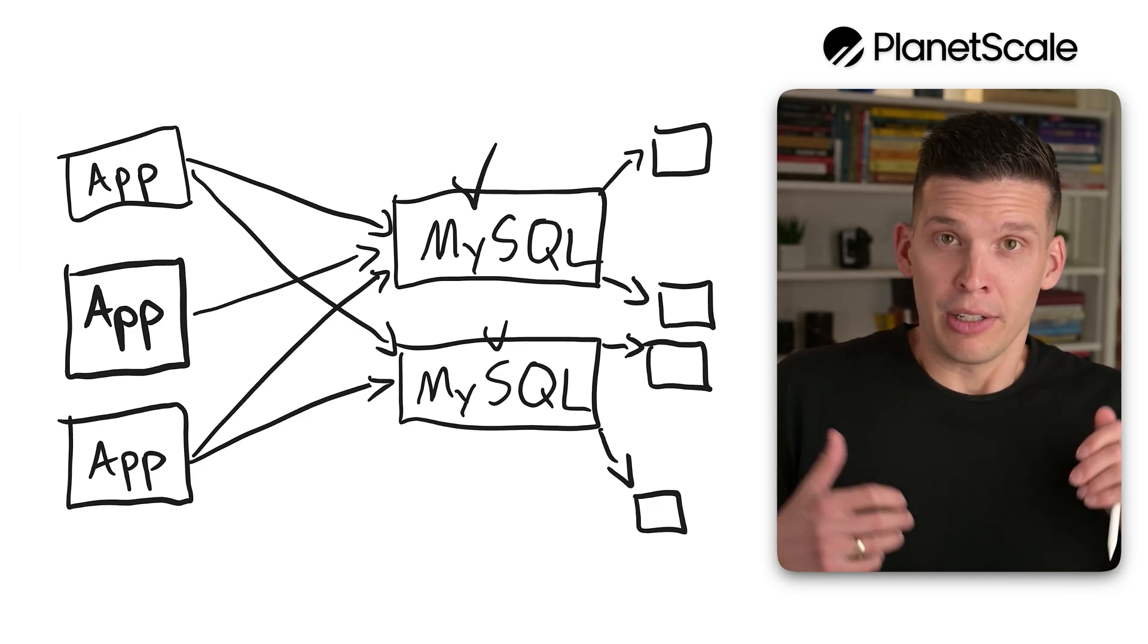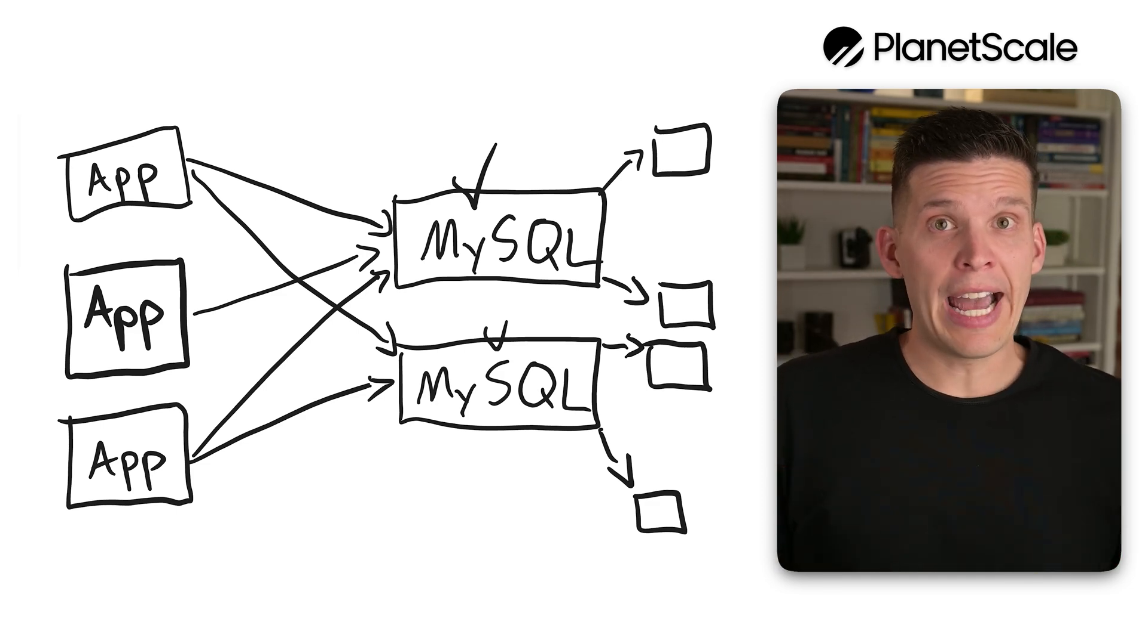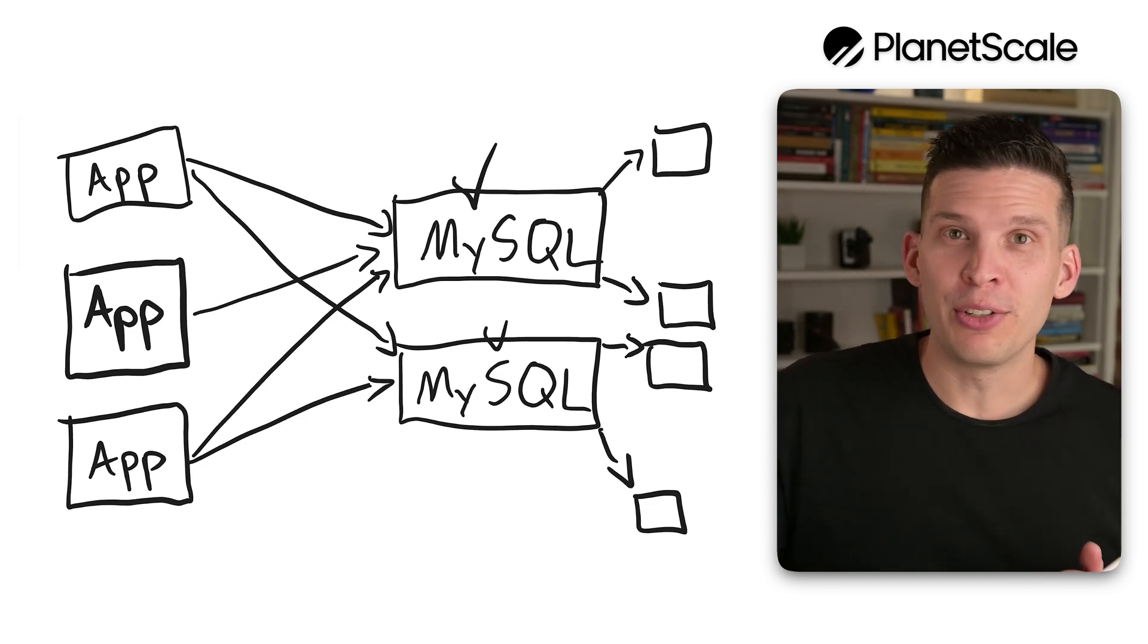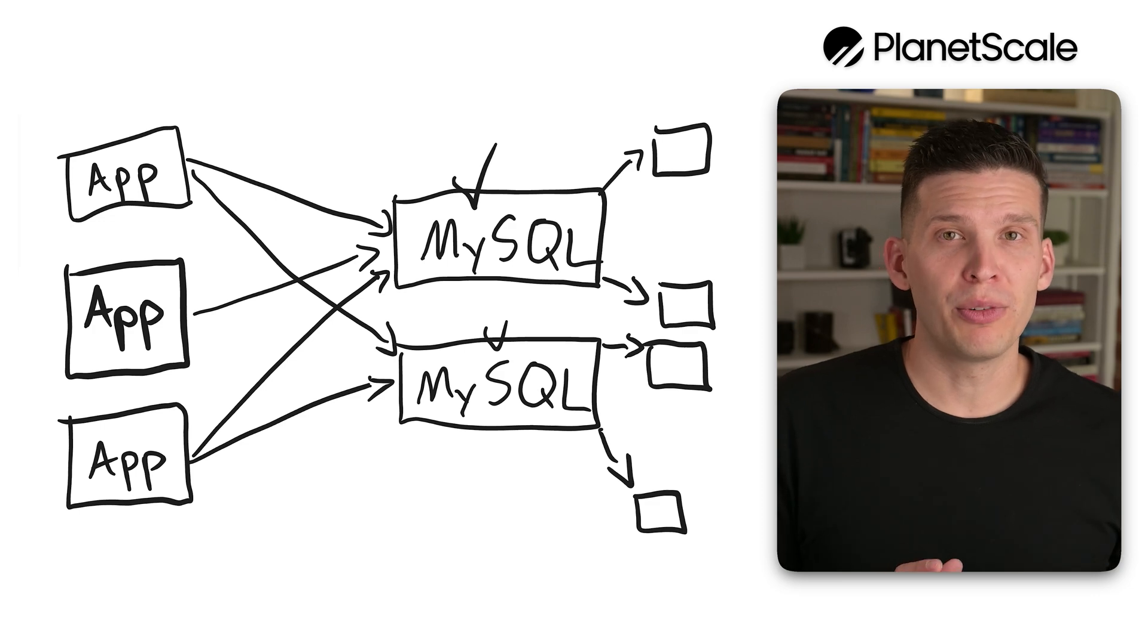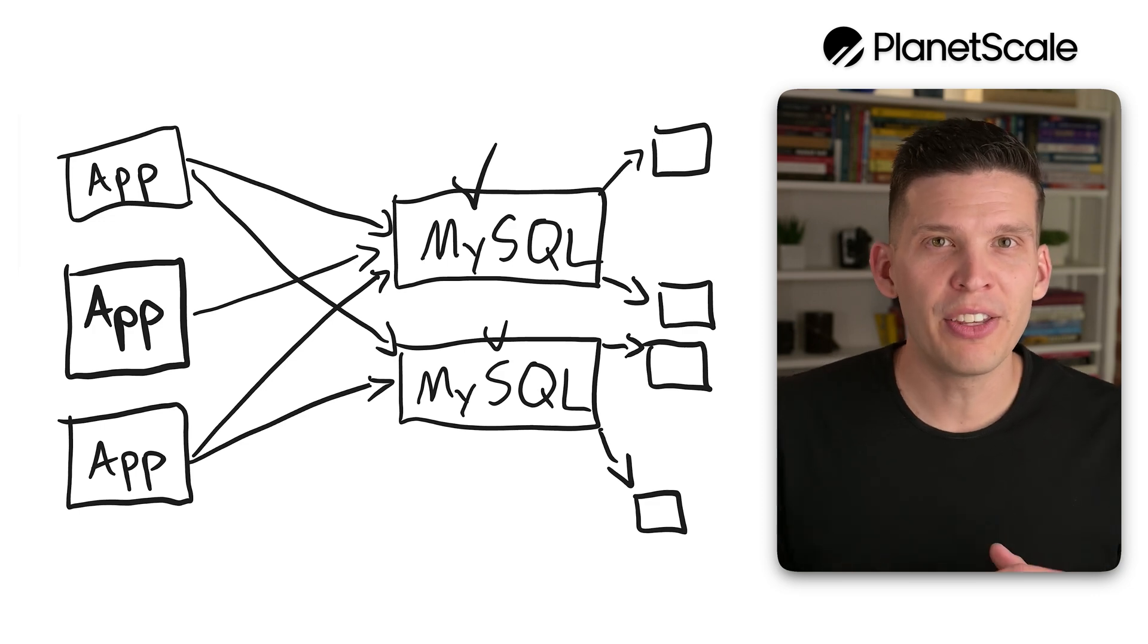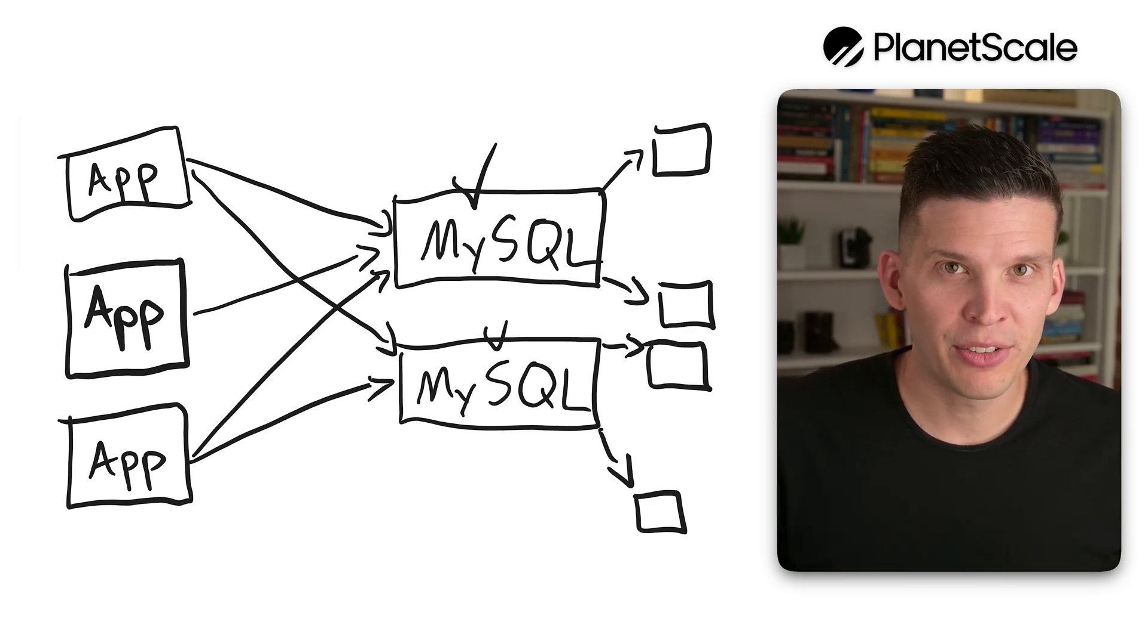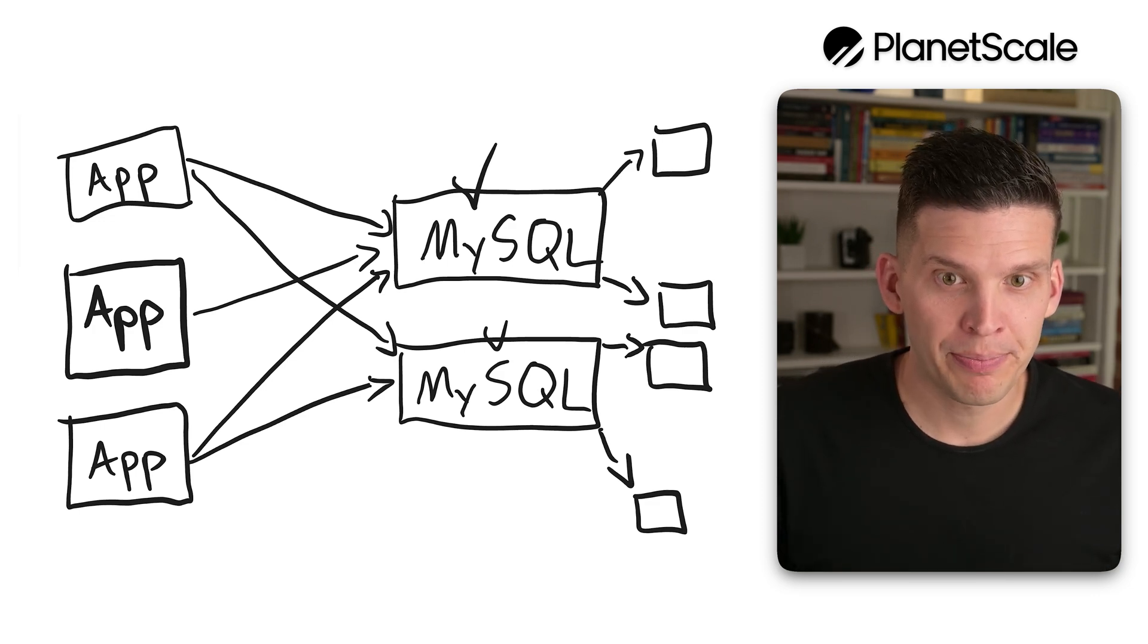This still adds complexity to the application layer. So what can we do to simplify this? This is where Vitess comes into play.